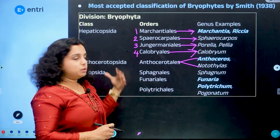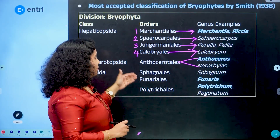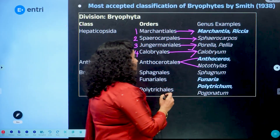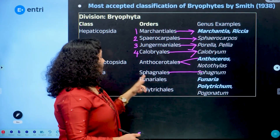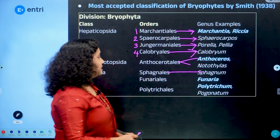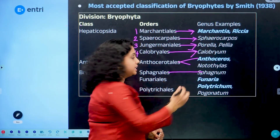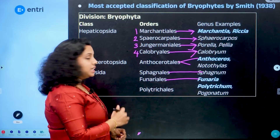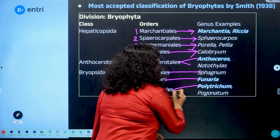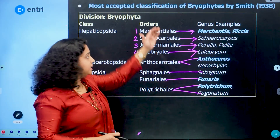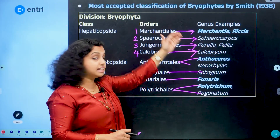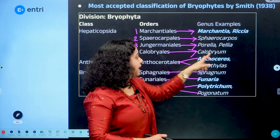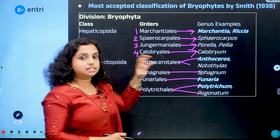Under Anthocerotales, the genus examples are Anthoceros and Notothylas. For Bryopsida, the advanced group includes three orders: Sphagnales, Funariales, and Polytrichales. Sphagnales include Sphagnum. Funariales include Funaria. Polytrichales include Pogonatum. The key genera to remember are Marchantia, Riccia, Anthoceros, Funaria, and Polytrichum.